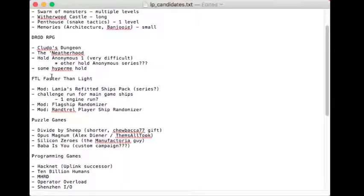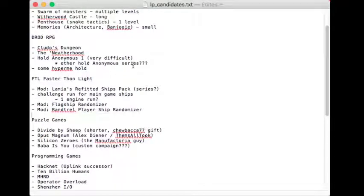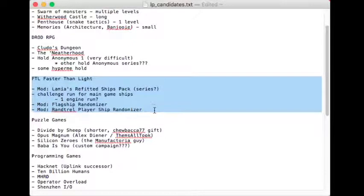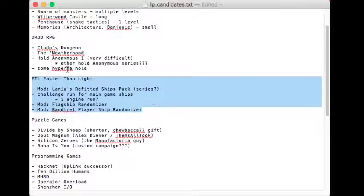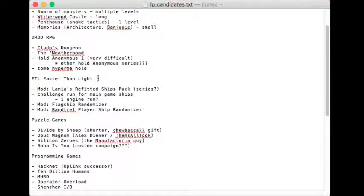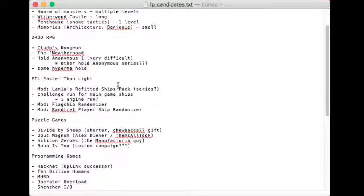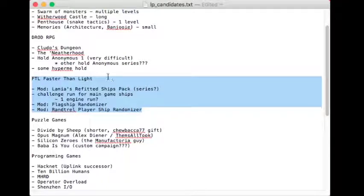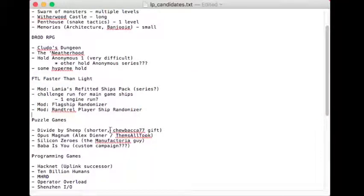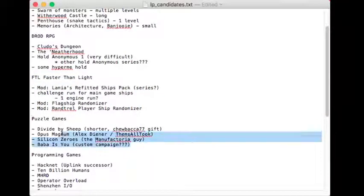And then there's the randomized player ship and the randomized flagship. If I did that, I'd probably put flagship up here, because what I kind of painted myself into a corner with is changing the player ship, the starting conditions, and then taking those separate starting conditions through the same game. So changing the ending condition could be a nice twist on of events.